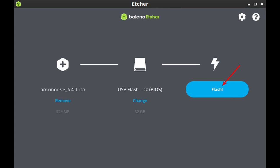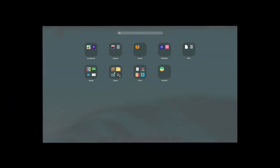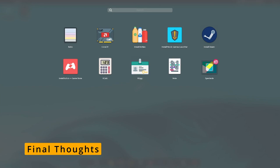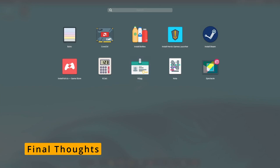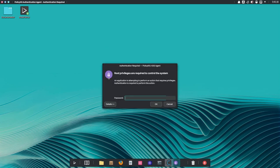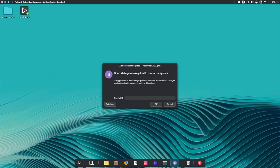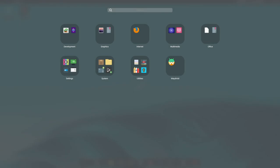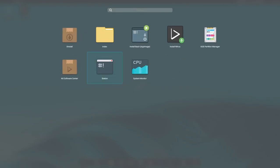Nitrux 3.8 is a fantastic release that shows how Linux can be both powerful and user-friendly. From the latest kernel to improved NVIDIA support and handy new tools, there's a lot to love about this update. If you've been curious about Linux or want a system that's fast, secure, and easy to use, Nitrux is definitely worth a look.